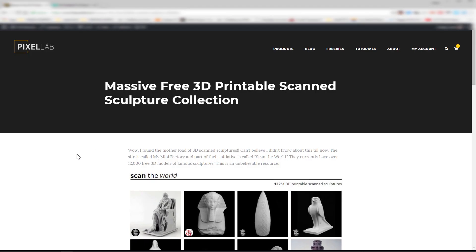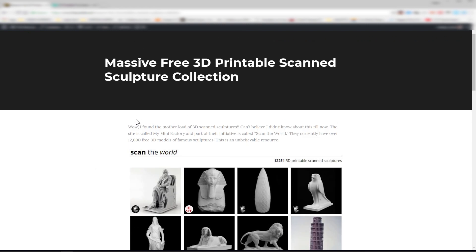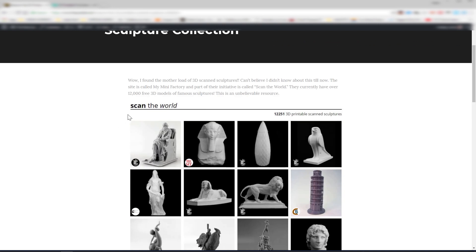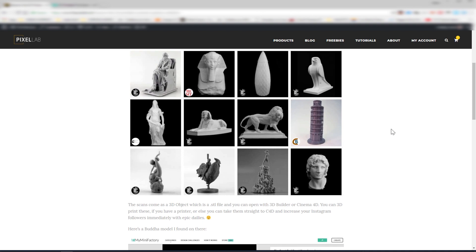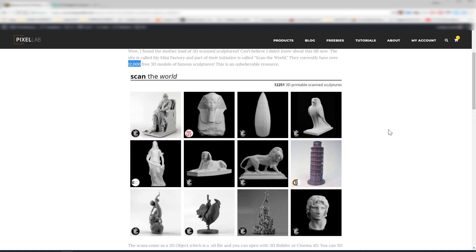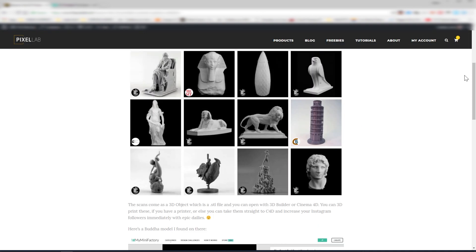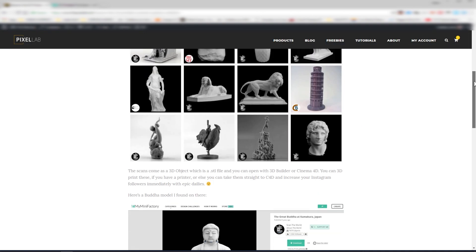Hey, what's up guys, welcome to the Pixel Lab. First off, I want to make sure that you're aware of this great resource I found recently called My Mini Factory. This has 12,000 sculptures that have been 3D scanned and you can download the 3D models for free. Just a really great resource so I want to make sure that you're aware of that.